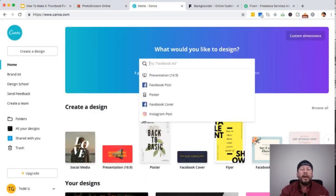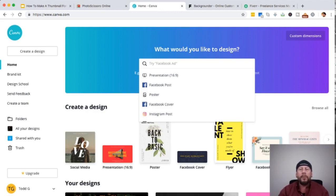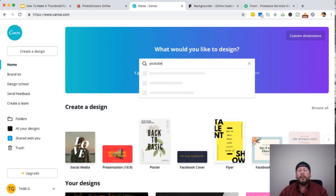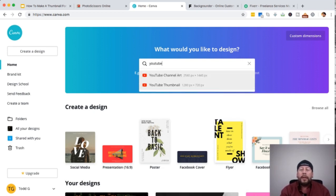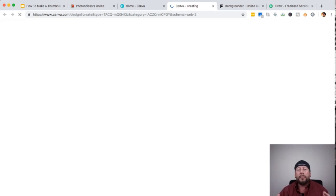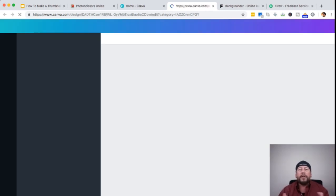Canva.com — you have to sign up for a free account, or you can sign in with Google or Facebook single sign-on. When you go to Canva, type 'YouTube' in the search. It's going to ask if you want channel art or thumbnail. Choose thumbnail, and notice the size is 1280 by 720 — Canva is smart enough to know that's the optimal thumbnail size.